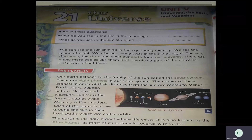Remember: Jupiter is the largest planet and Mercury is the smallest planet. Each of these planets moves around the sun in a fixed path — they cannot change their path. That particular fixed path is known as an orbit. So in the solar system there are eight planets, Jupiter is the largest, Mercury is the smallest, and the path they move around in is called an orbit.